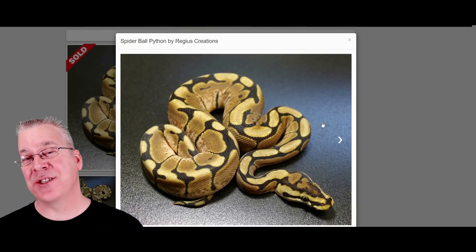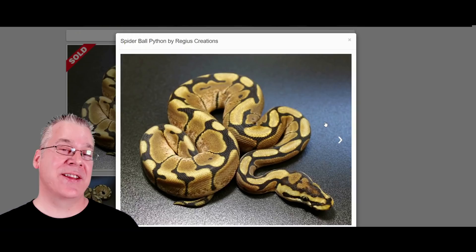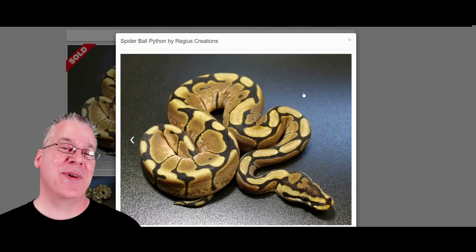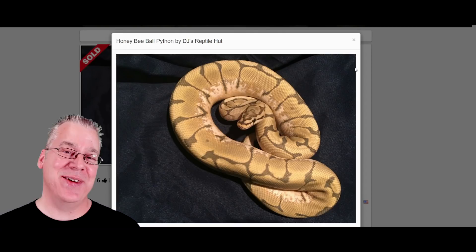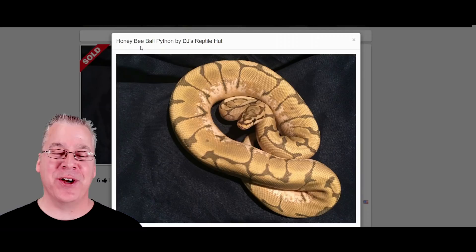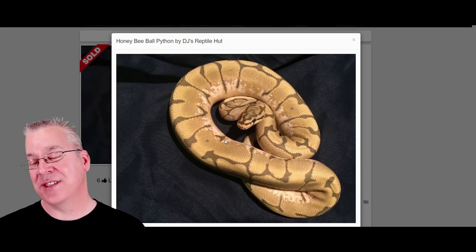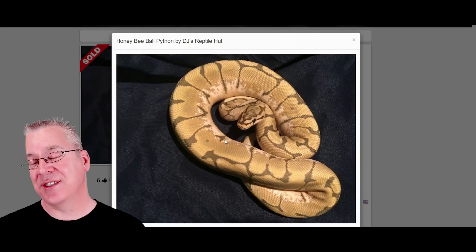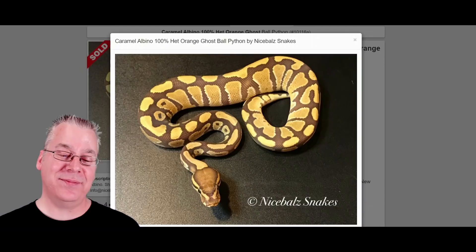Here's the spider — you have to be careful with the spider because you don't want to breed two spiders together since the super spider is a lethal combination. As a standalone morph, the spider is close to the top — a really awesome snake. This is what happens when you breed ghost into a spider: you get what's known as the honeybee, which is the slang for ghost plus spider. Usually 'bee' refers to spider and 'hypo' refers to ghost, but this specific combo is called the honeybee. It's one of my favorite combos.